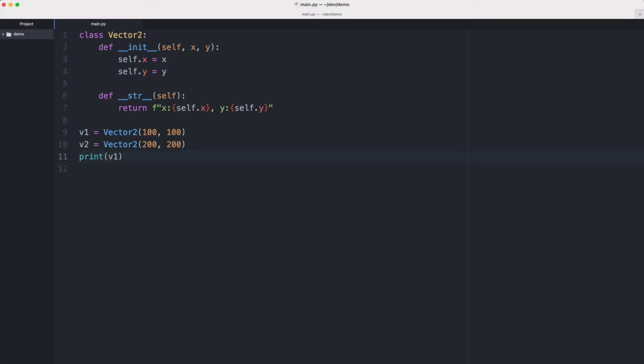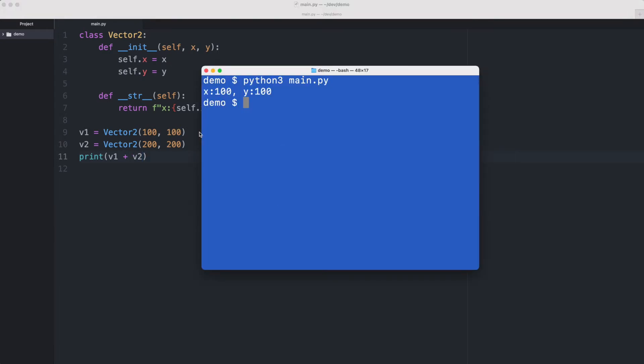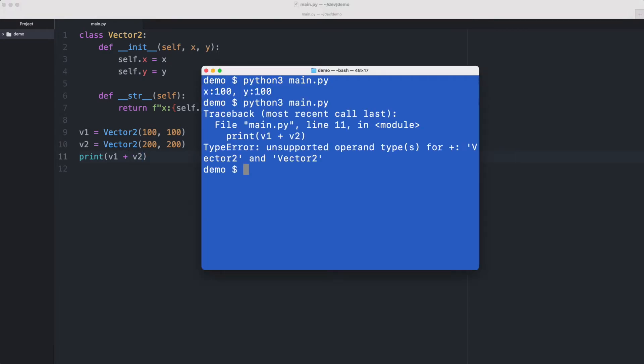So what we want now is we need to be able to add two vectors. So if we would print vector one plus vector two then Python will give us an error and it will say this is an unsupported operand, I cannot add two vectors.